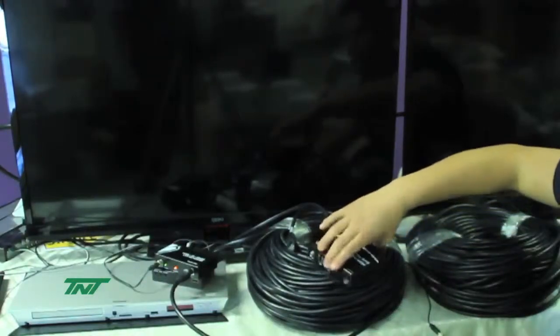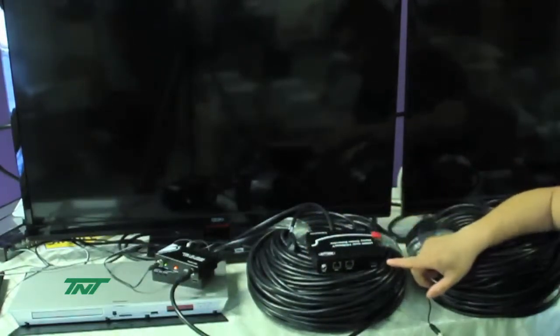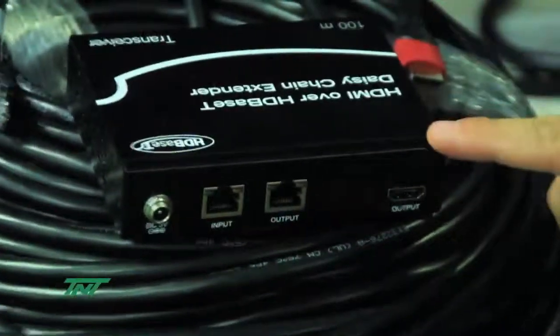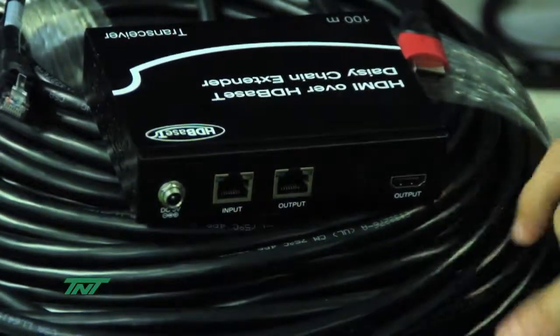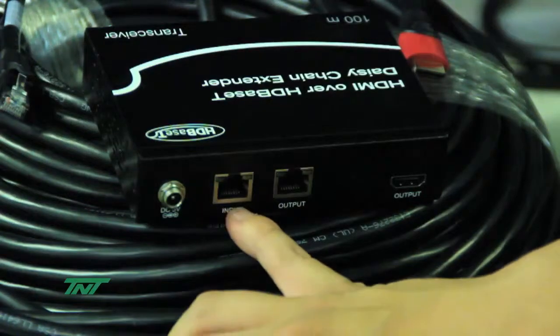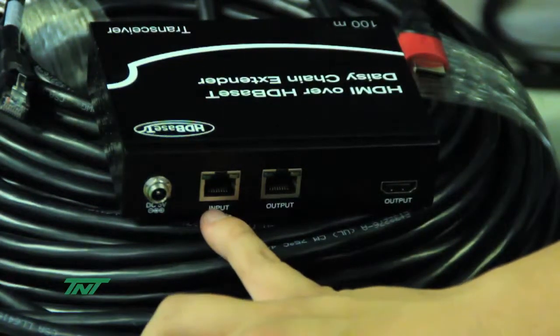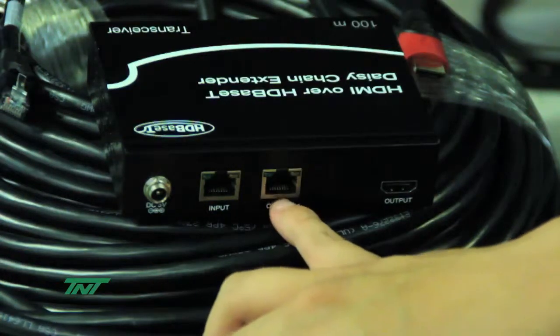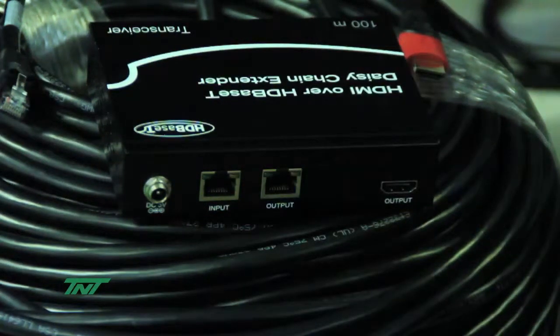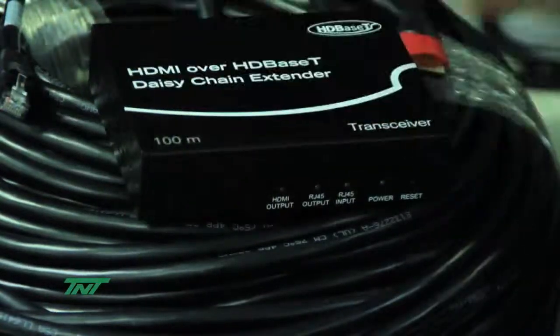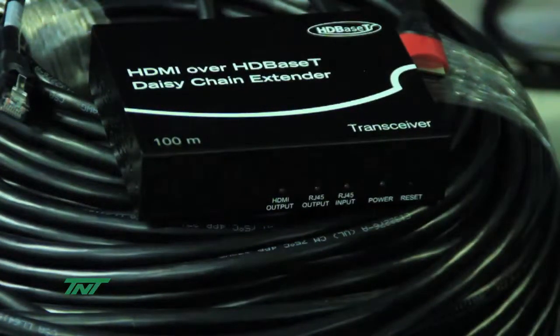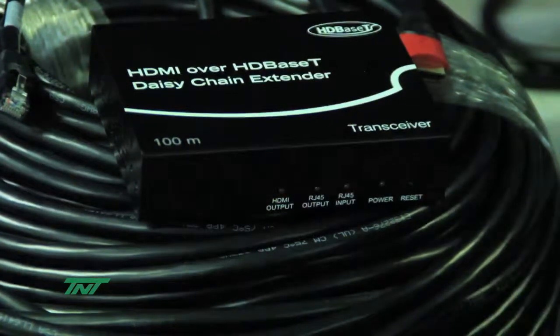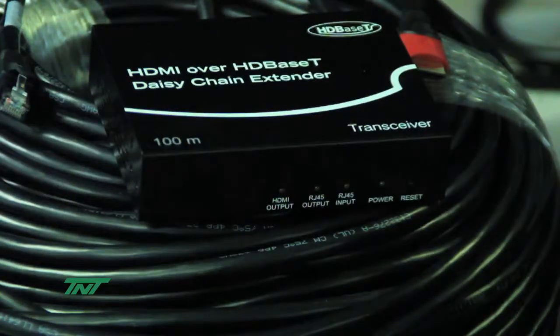So you see here, it has one HDMI output that goes to one monitor. On the RJ45 side, there's an input and output. Input comes from the source, output lets you go to another receiver or transceiver. In this version, this is the 100 meter version. We can go 100 meters Cat-6, Cat-6A, and the max resolution goes up to 4K.